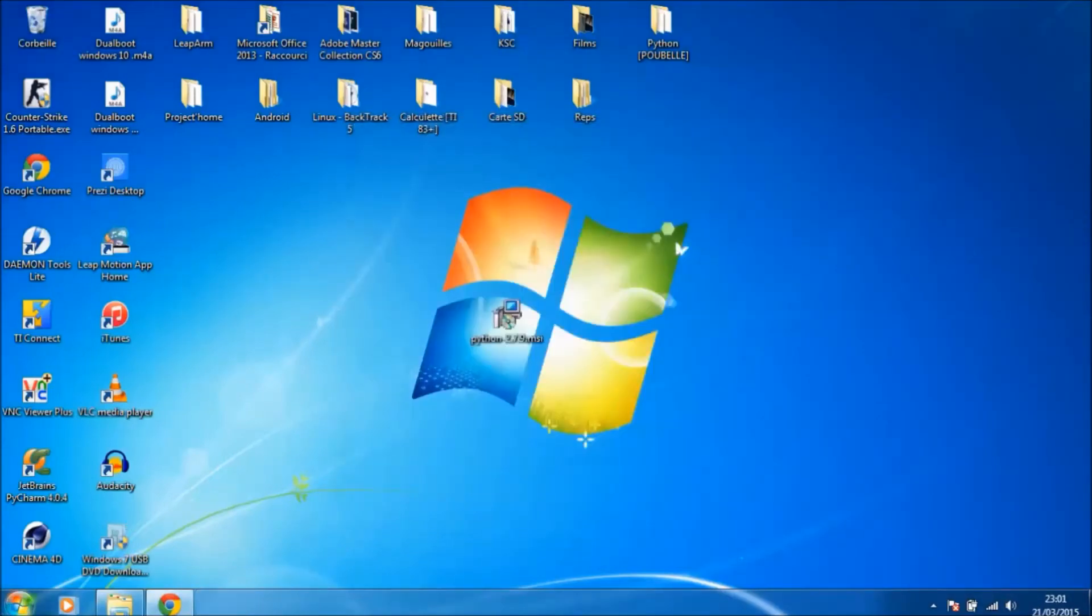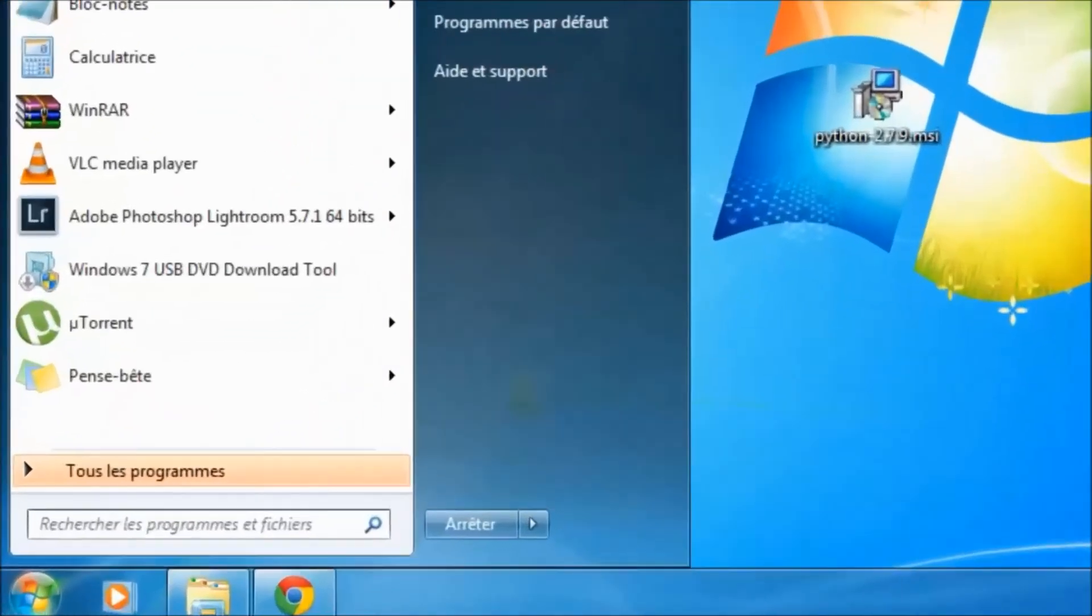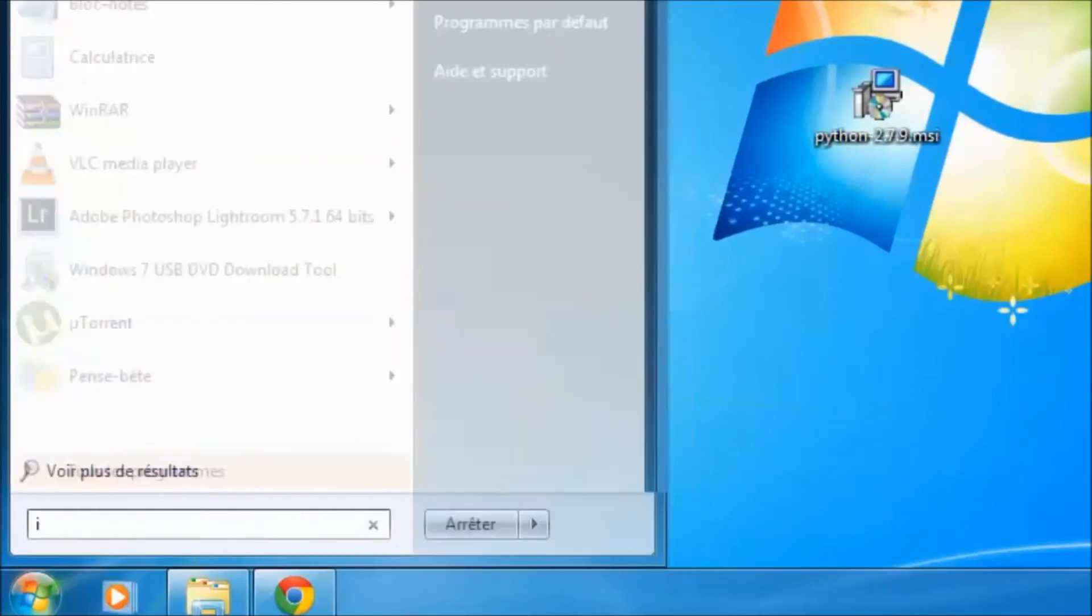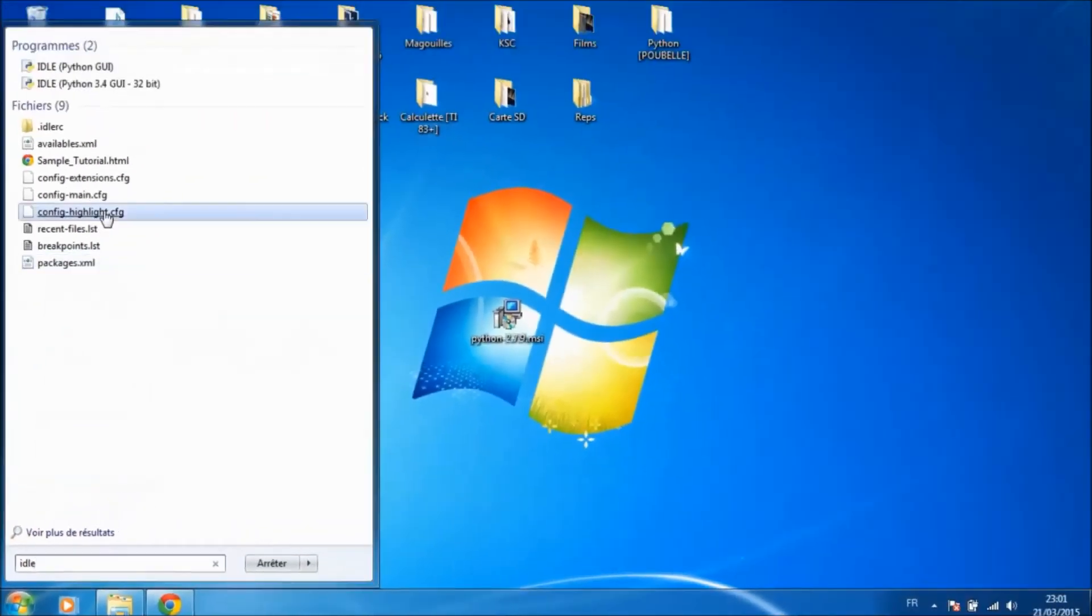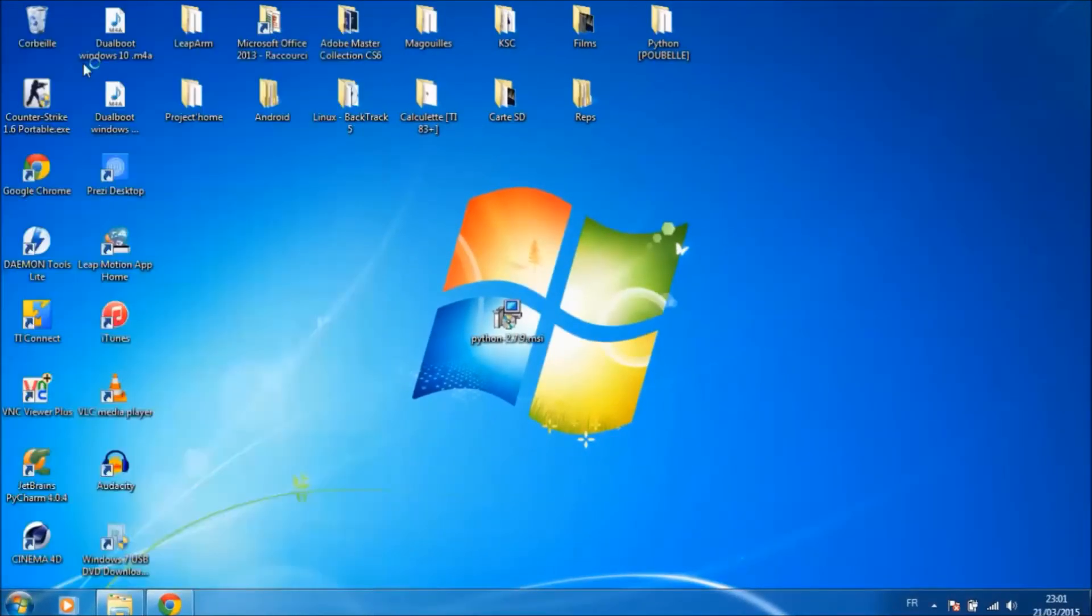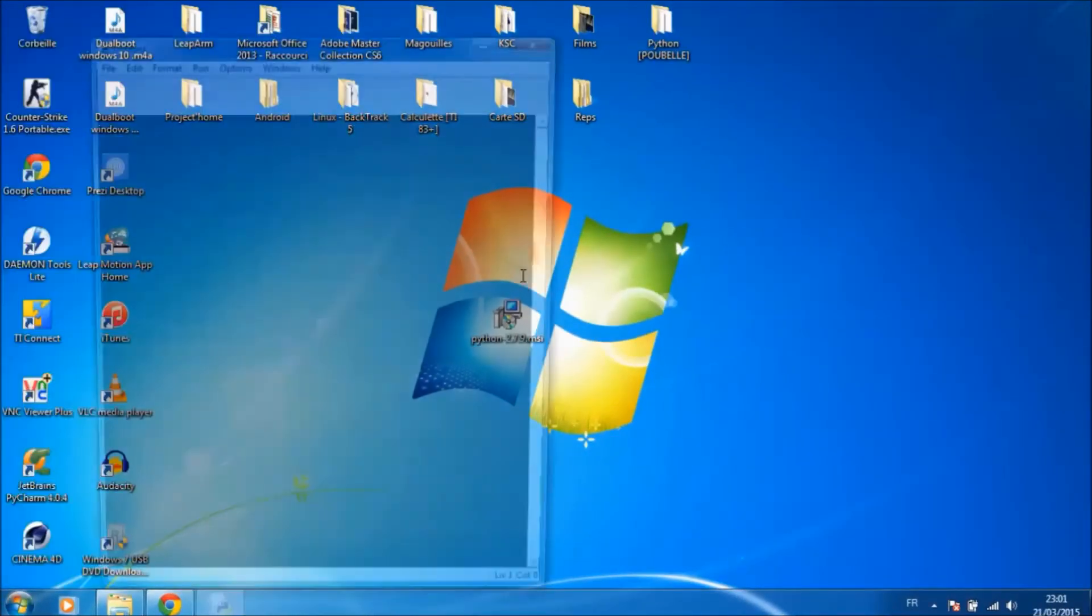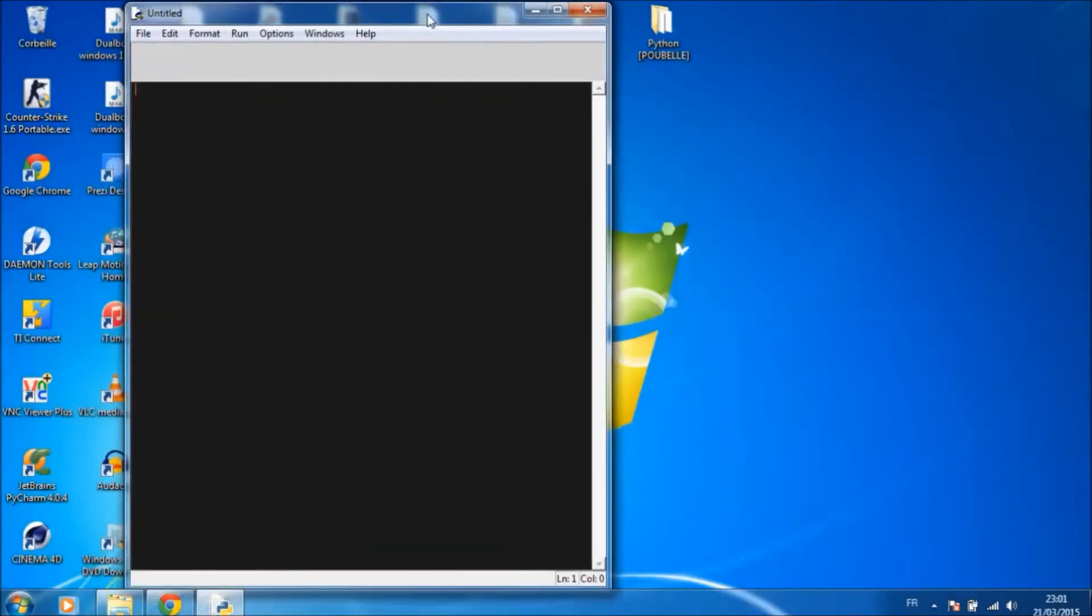Once the install is completed, you can launch Python IDLE. You can test it with import turtle.